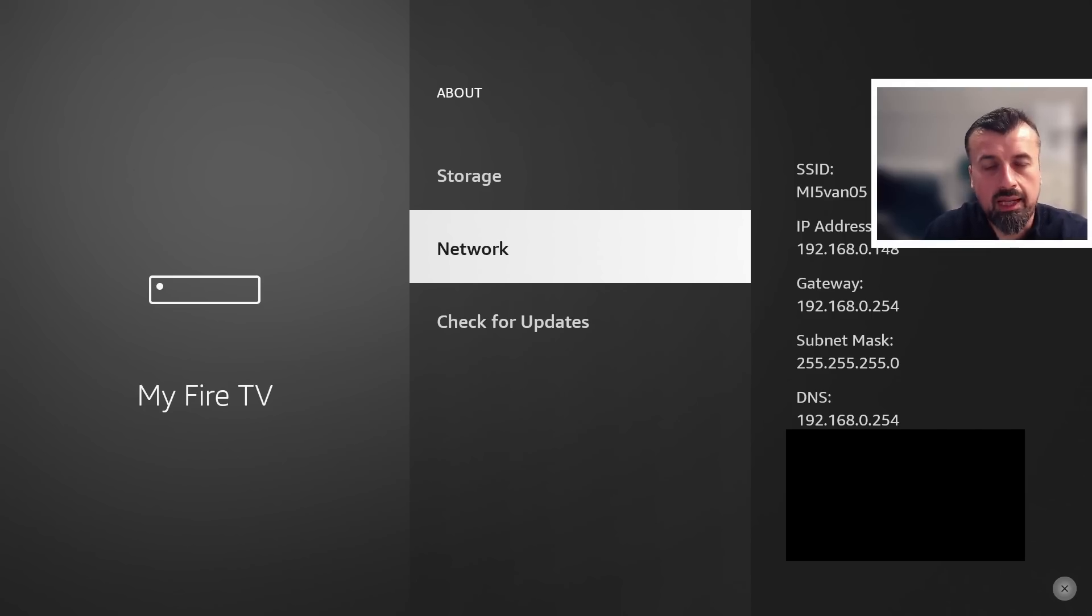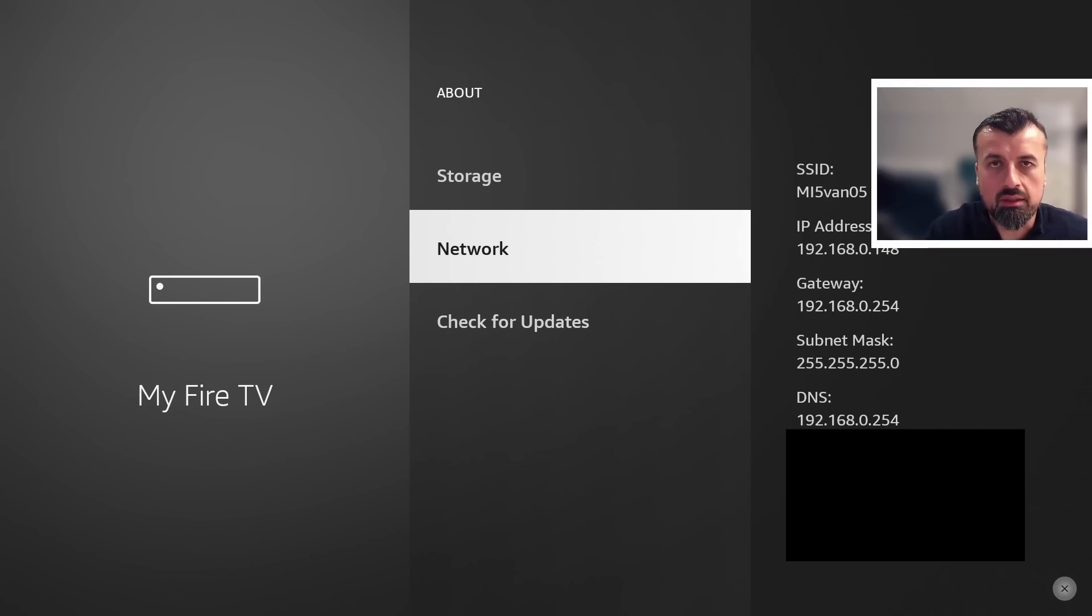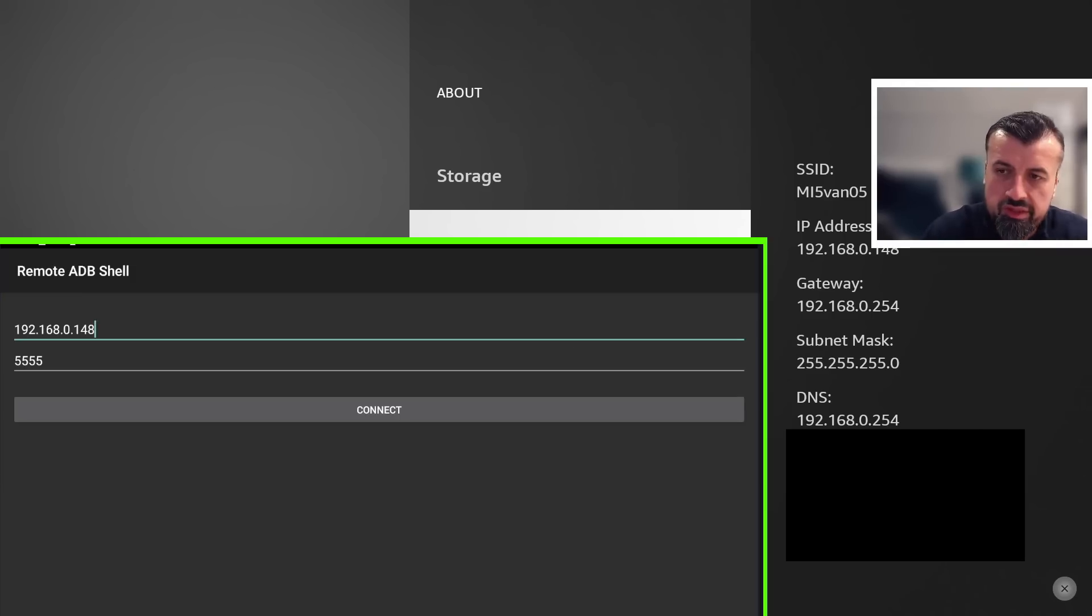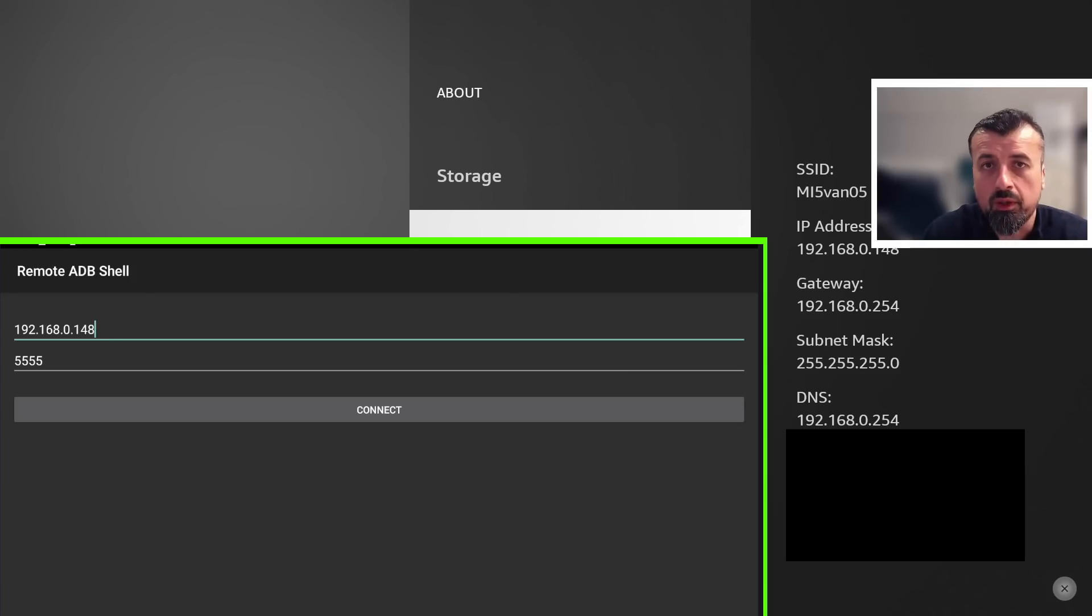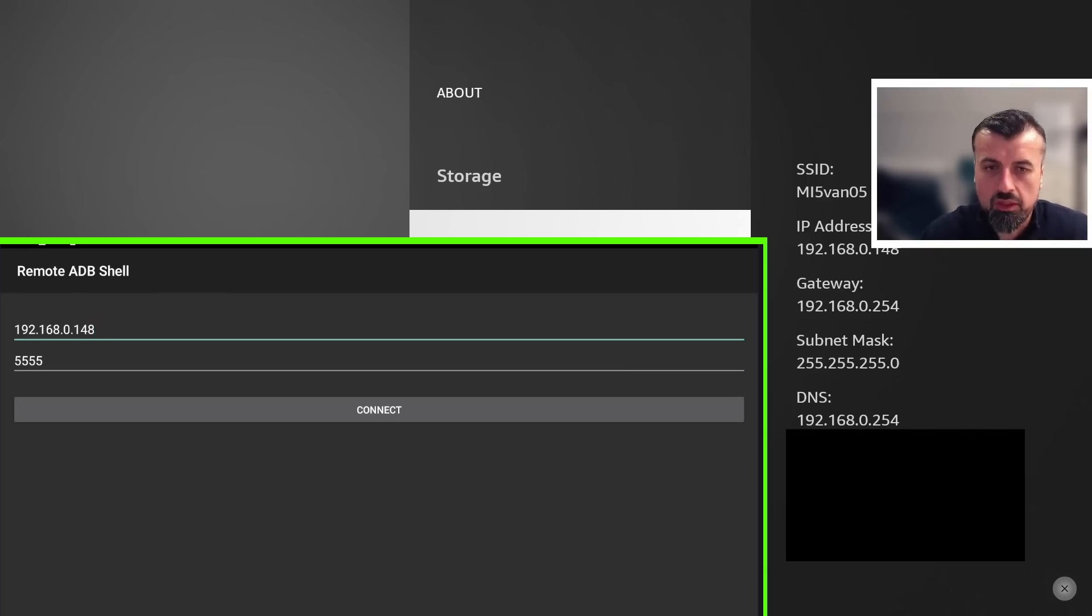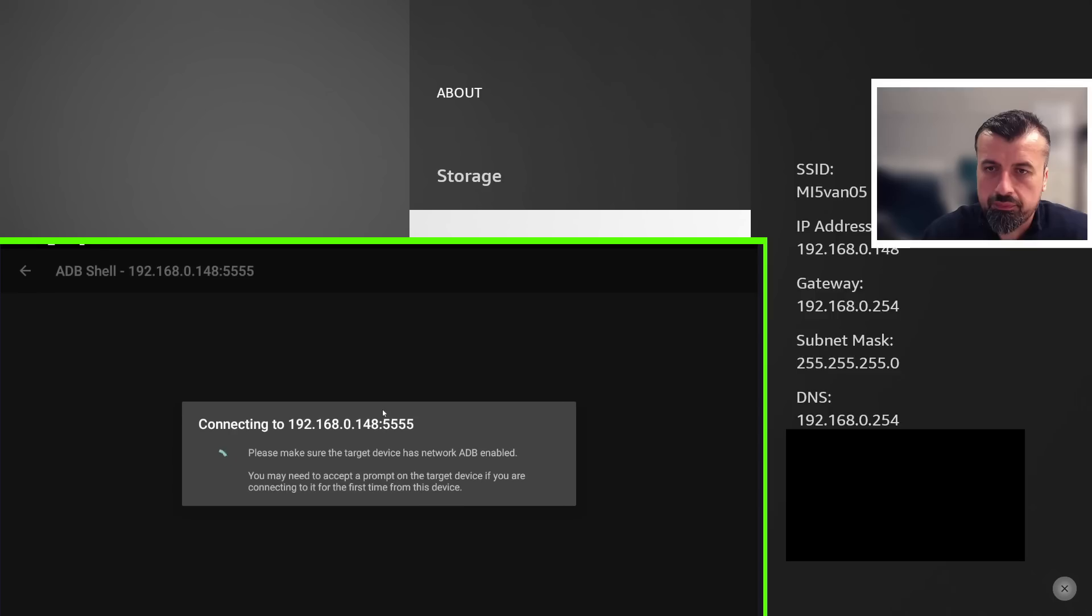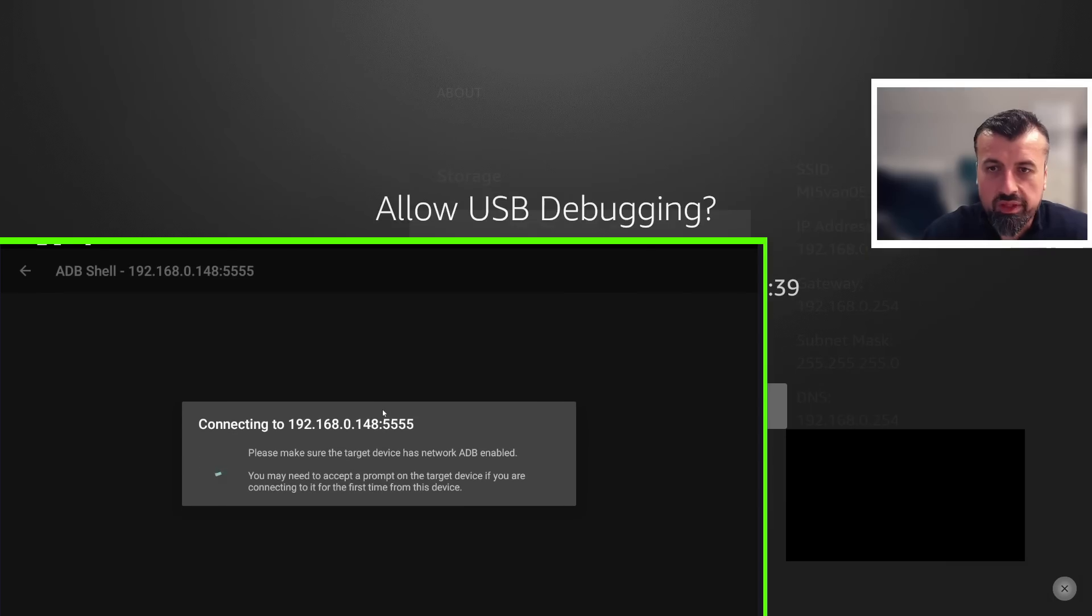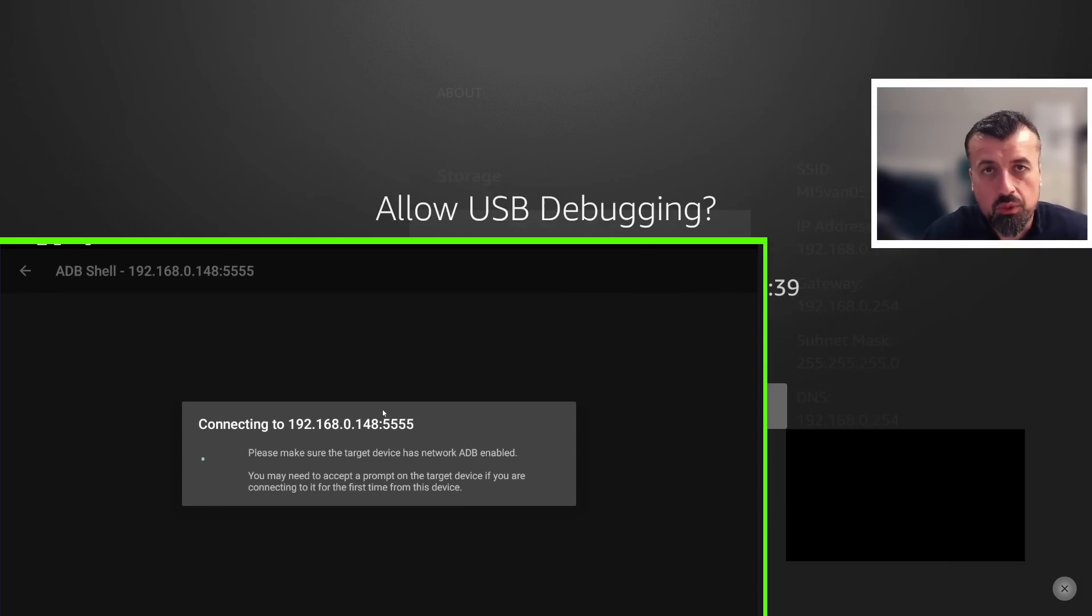Okay, so there we can see on another device I've now opened up remote ADB shell. I've typed in the IP address of my third generation Fire TV Cube, so I can now just click on connect. Let's click on that. We can see in the background my Fire TV Cube is asking me, do you want to allow this remote ADB connection?